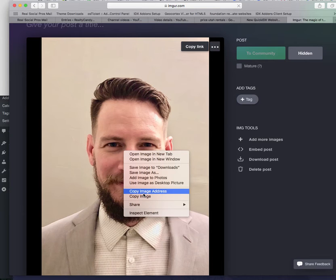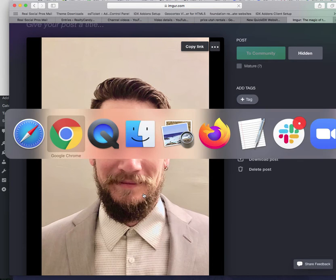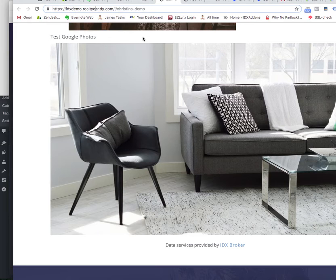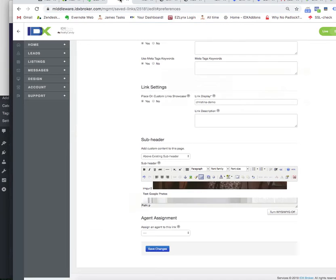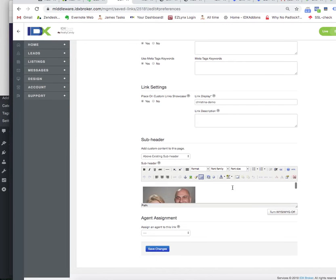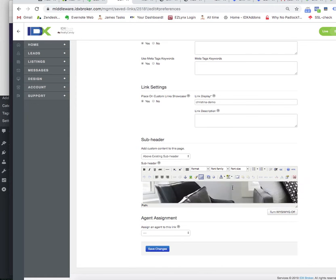Then I'll just come over here and copy again image address. When I come back to edit the page, I'm going to scroll all the way down or wherever I'm going to need this image.